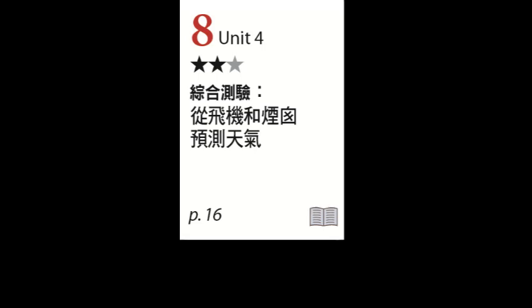Today's lesson is two surprising ways to predict the weather. Hi everybody, I'm Roger. And I'm Mike.